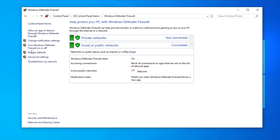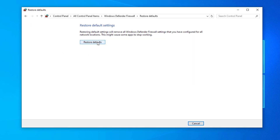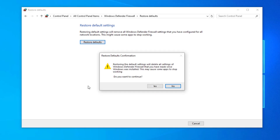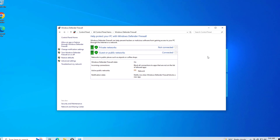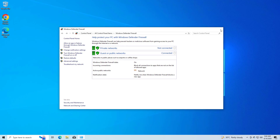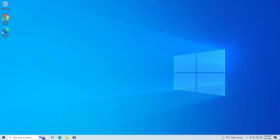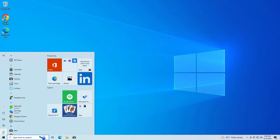Open Restore Defaults and click on Restore Defaults. Now restart your computer and try again, and your problem should be fixed.